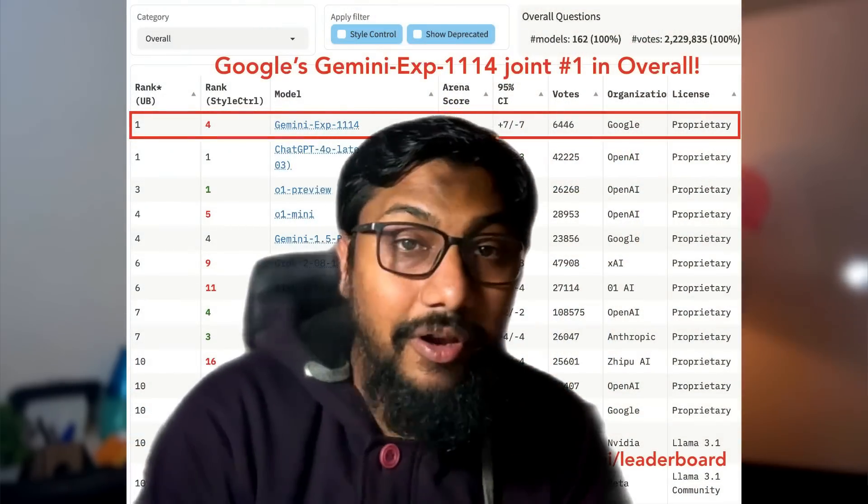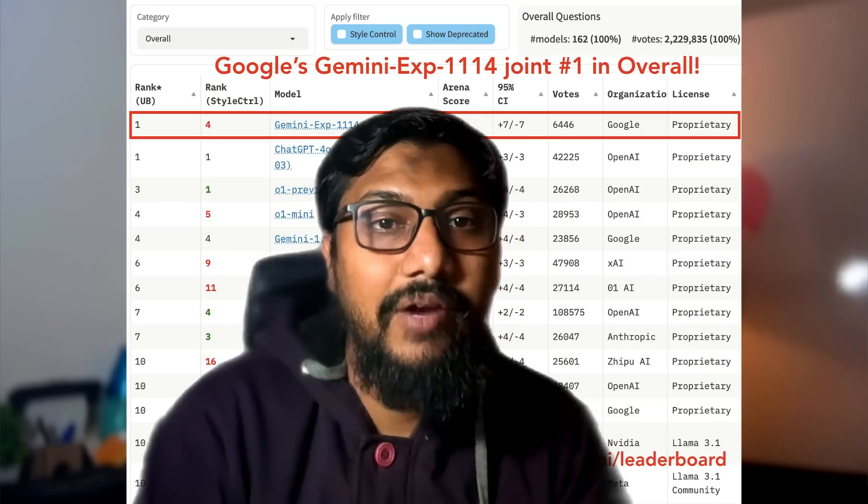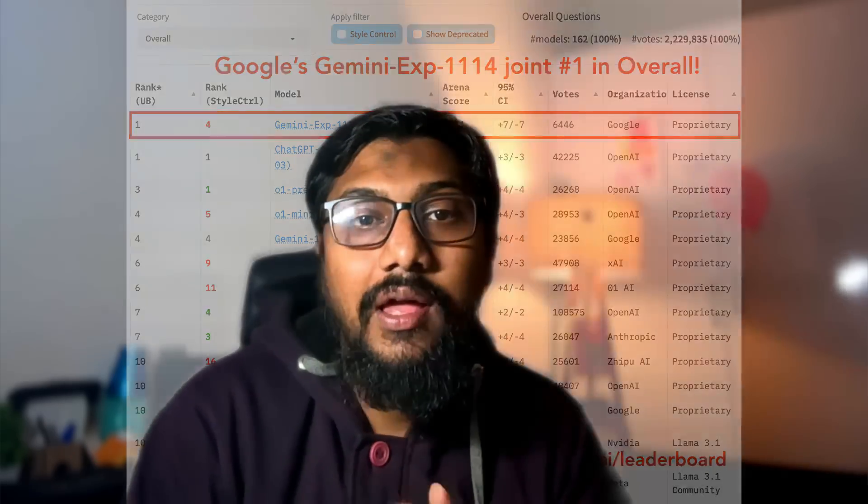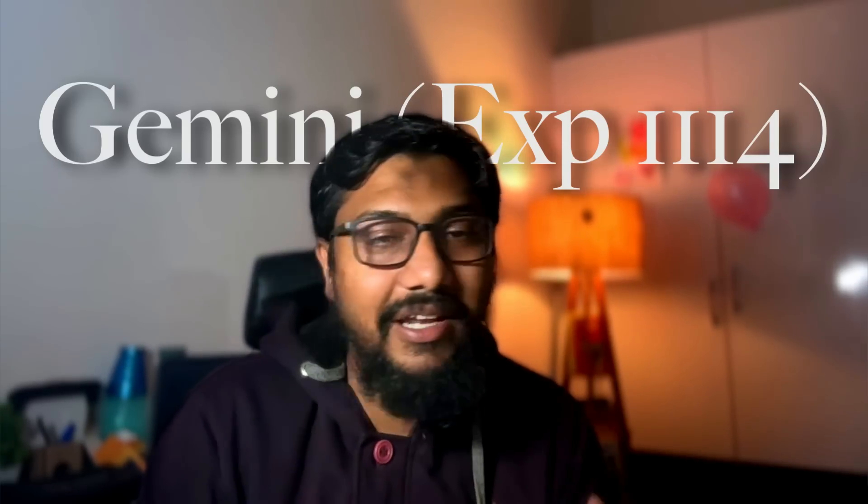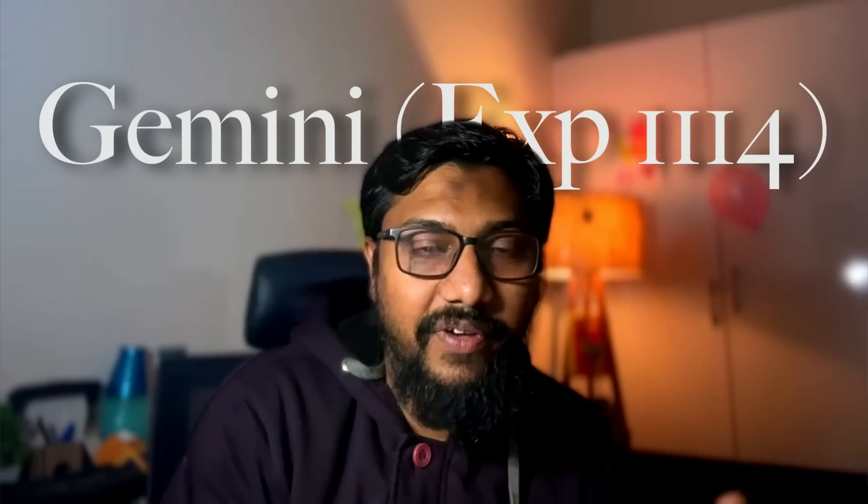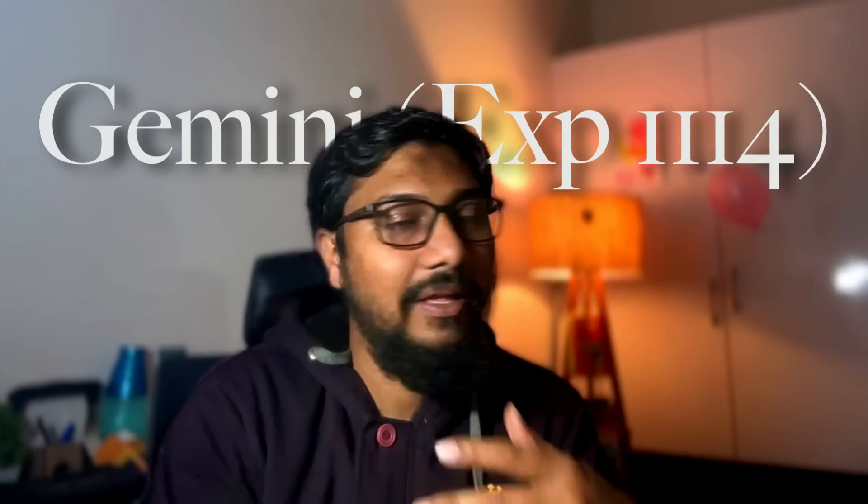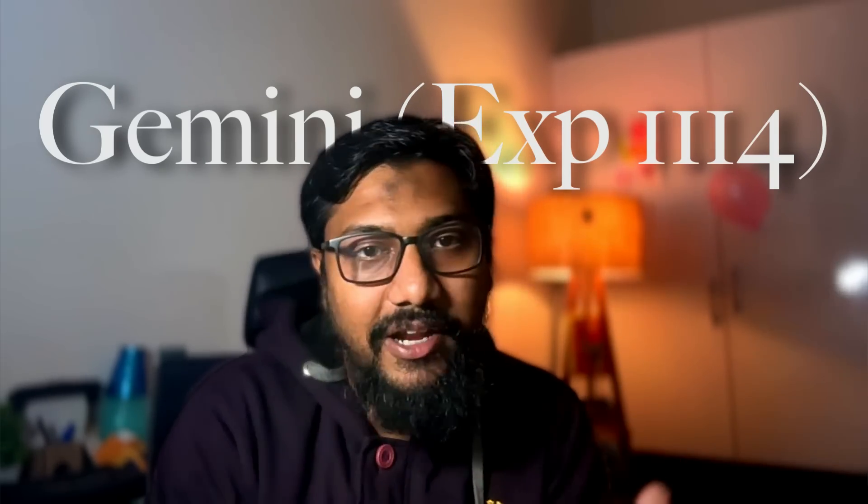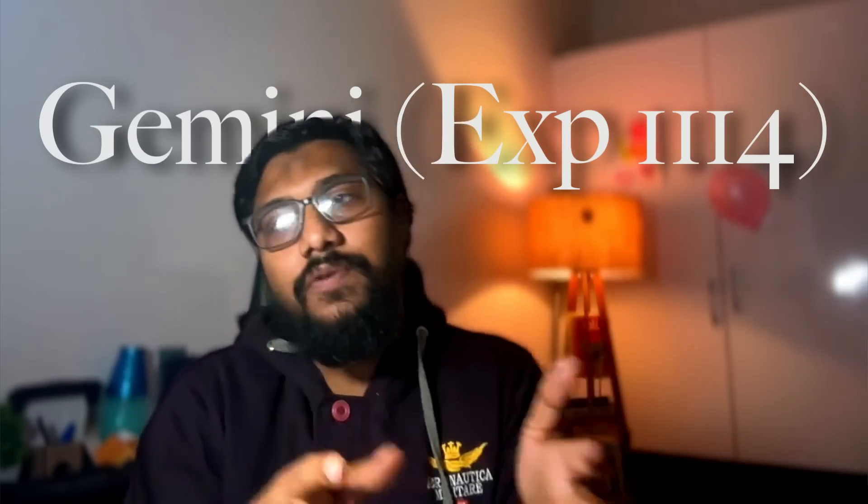We're going to learn about this model and see why this model is good. We're going to do a very brief test and see how you can access this model. The model doesn't have a name yet. It's a very weird thing. It's just called Gemini. It's not like Gemini 1.5. It doesn't have a version. It's just Gemini at this point.